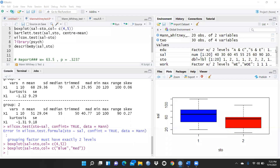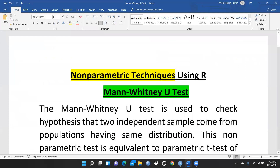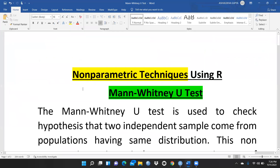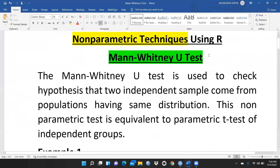Hi everyone. Let's begin today's session on the Mann-Whitney U-Test. It's a non-parametric test. I will give you a link to one of my playlists where I had already done this test through SPSS. We will compare whether the SPSS results are the same as what we are going to apply in R. Let me give you an introduction about this particular test and the non-parametric technique we are using in R.